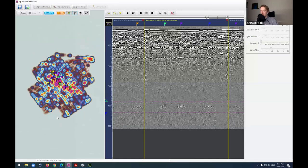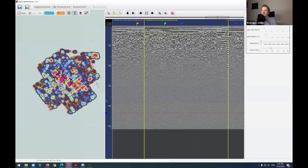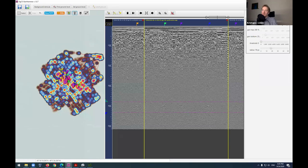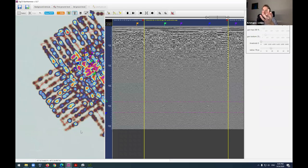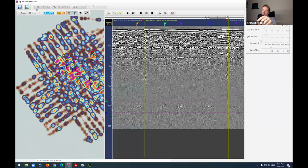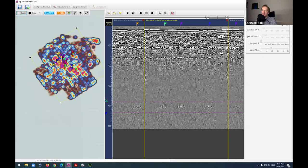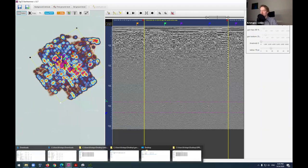That covers the second example of data processing. You can also use the select tool to crop away unnecessary parts and analyze only the survey lines you want. Since we're approaching the end, let me show one last dataset and then we'll move to the Q&A section.